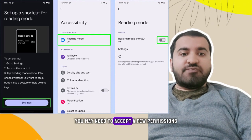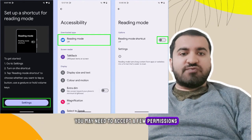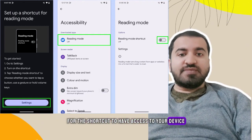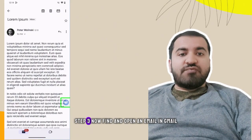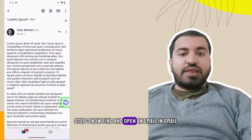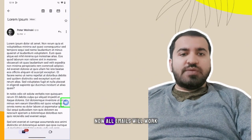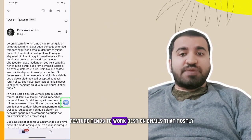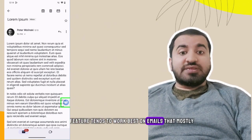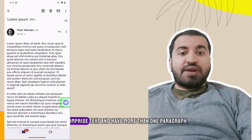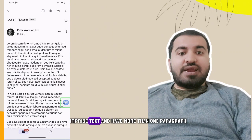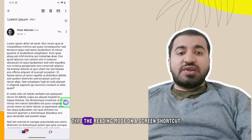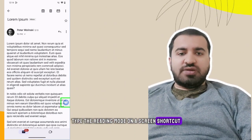You may need to accept a few permissions for the shortcut to have access to your device. Step three: find and open an email in Gmail. Note that not all emails will work — this feature tends to work best on emails that mostly comprise text and have more than one paragraph. Tap the Reading Mode on-screen shortcut.